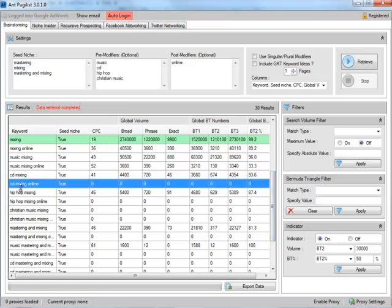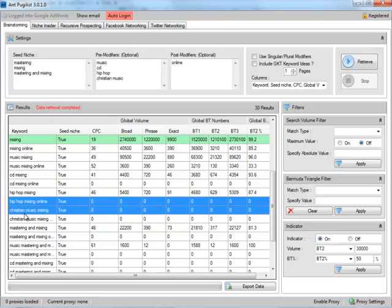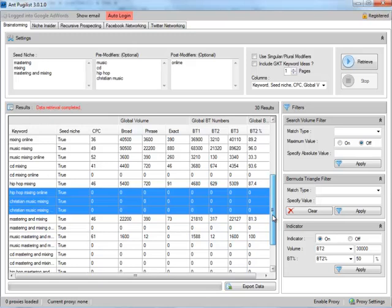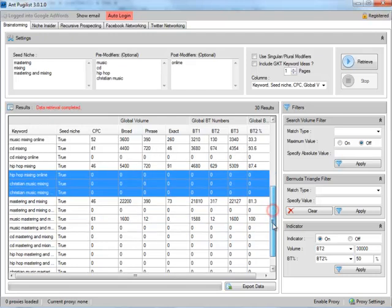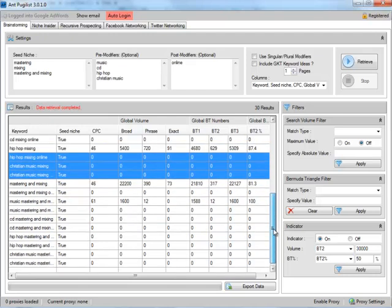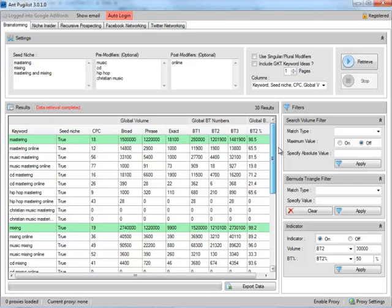No, you don't mix CDs online. That's not even an appropriate keyword, which is probably why it's zero. Hip-hop mixing online, Christian music mixing online, there's just nobody searching for that. Okay, so that's kind of a silly term. But according to my friend, Mr. Oz, what we're looking for is phrases that have BT 2% above 50 and a decent size of search results in the phrase.